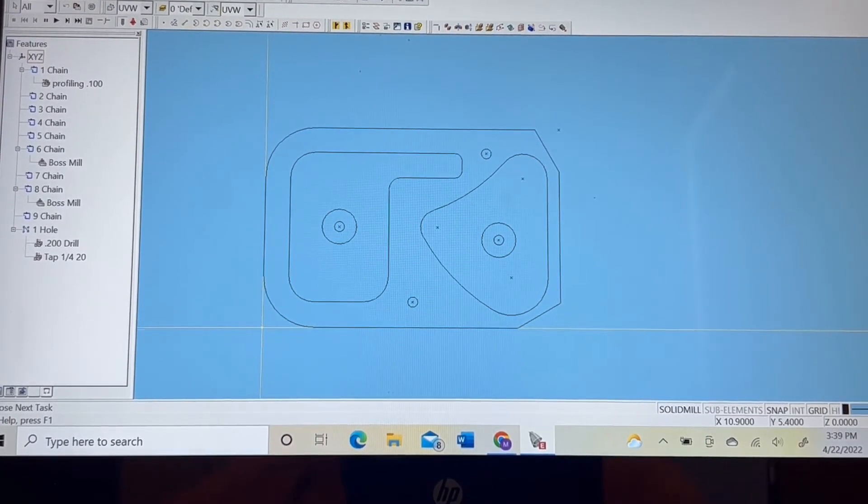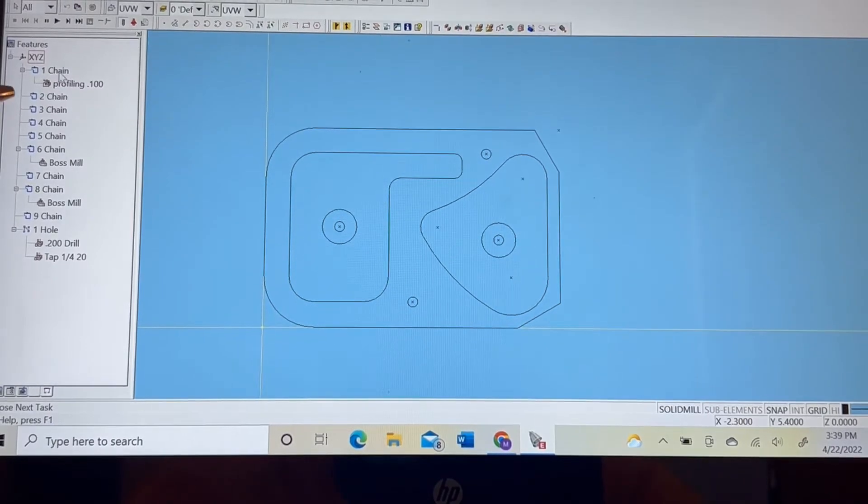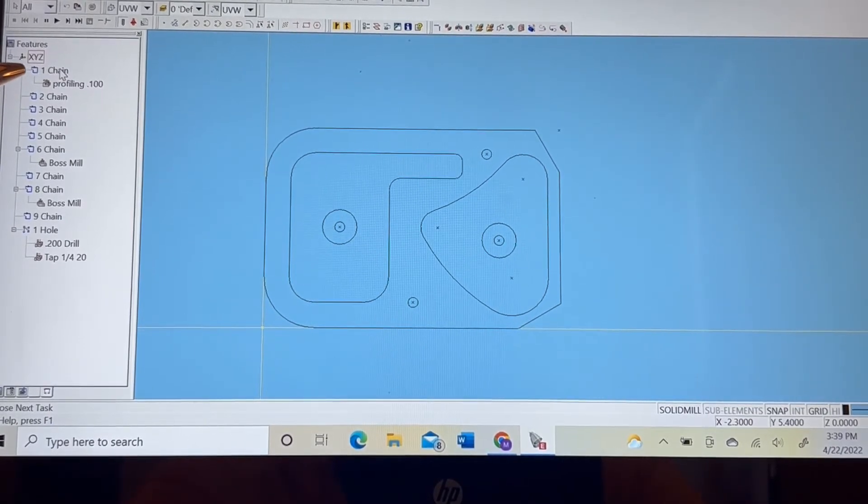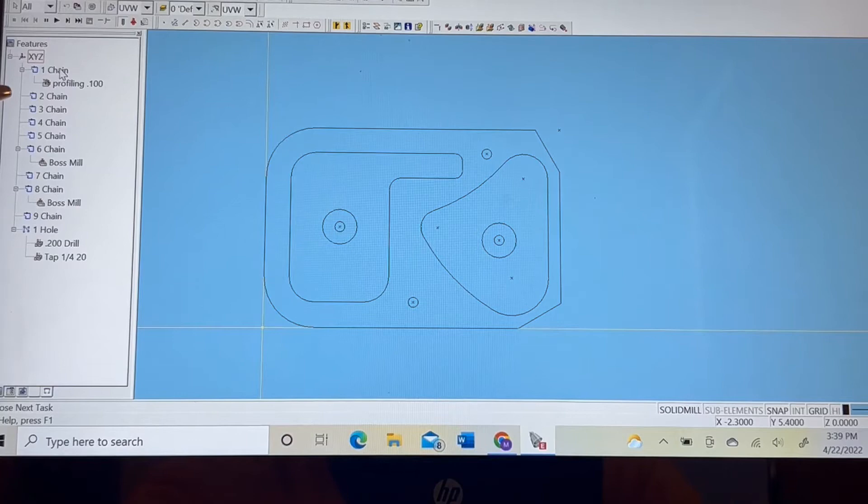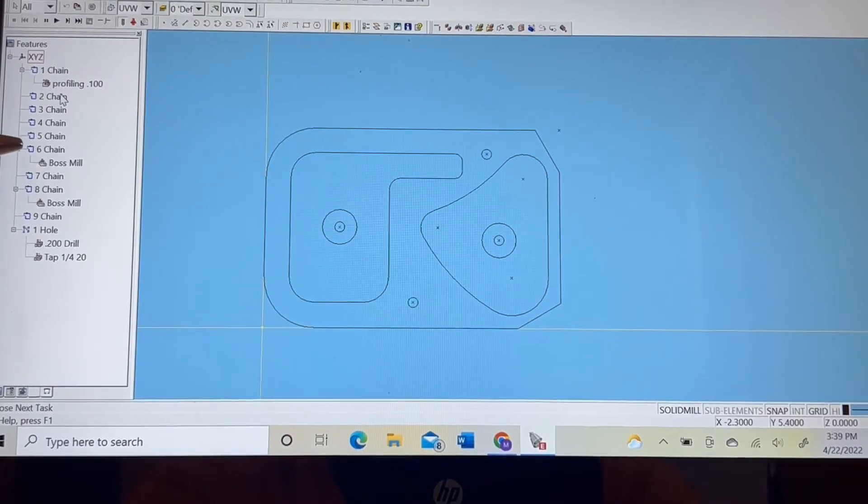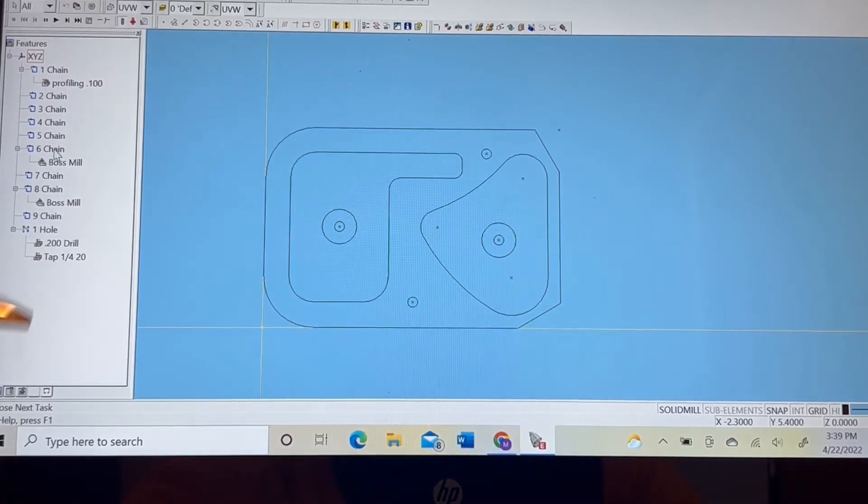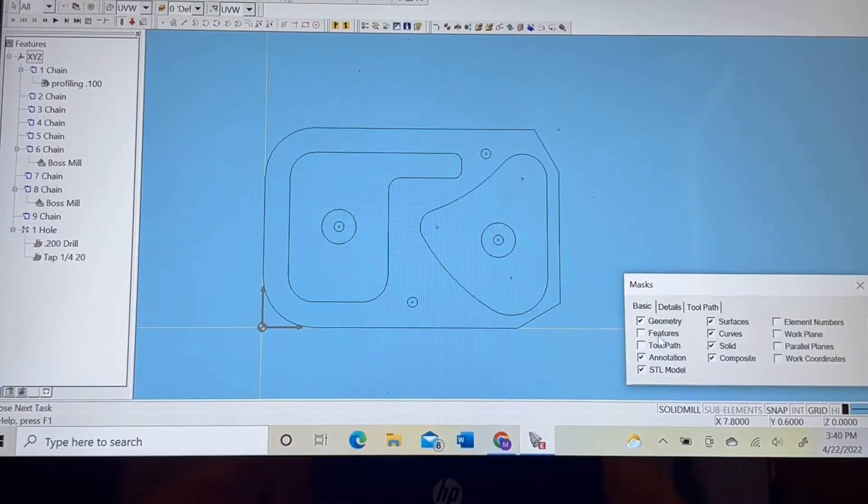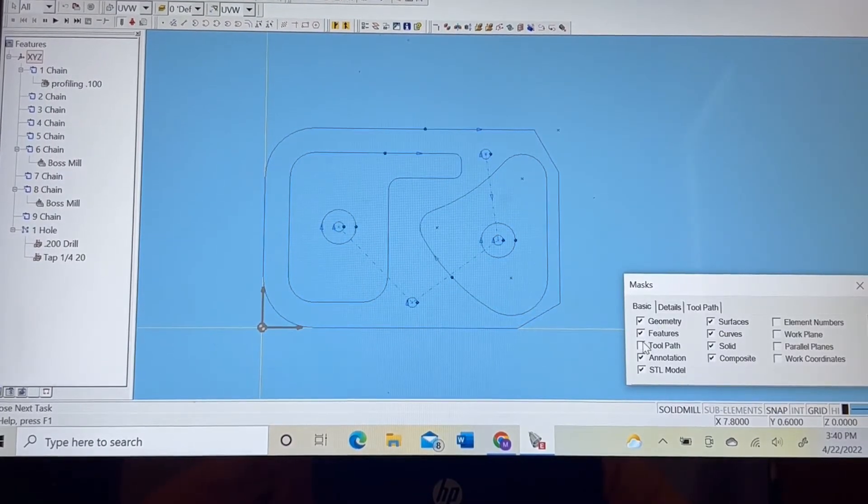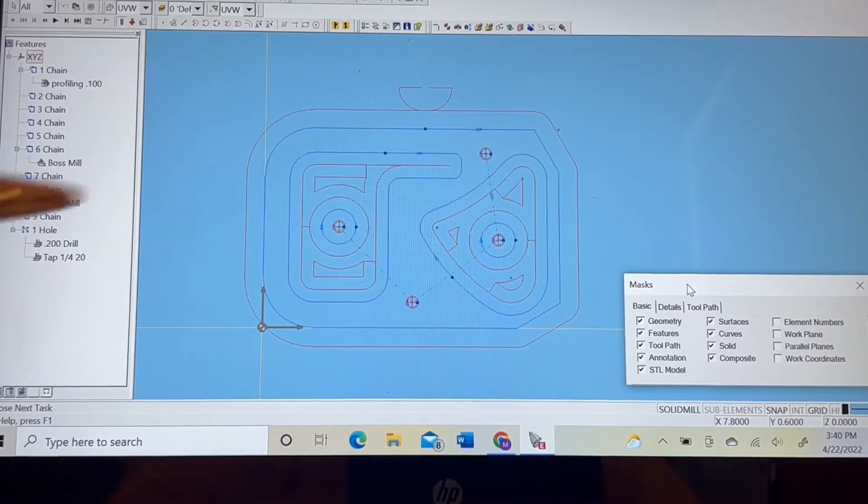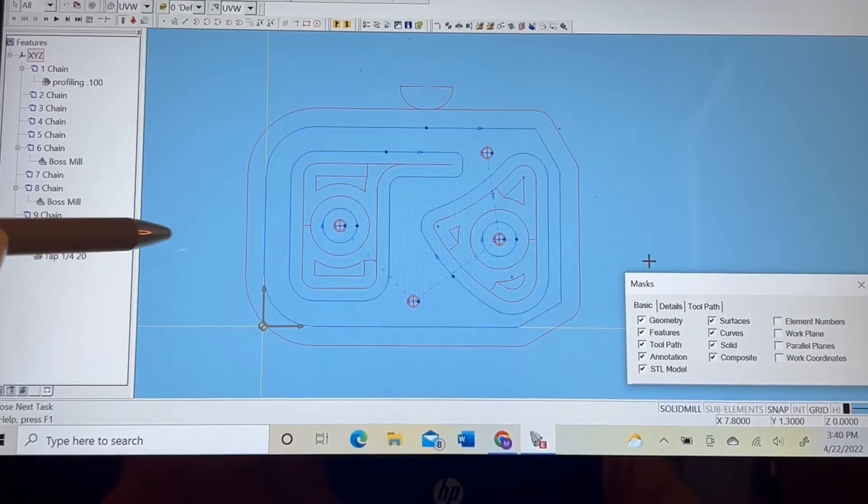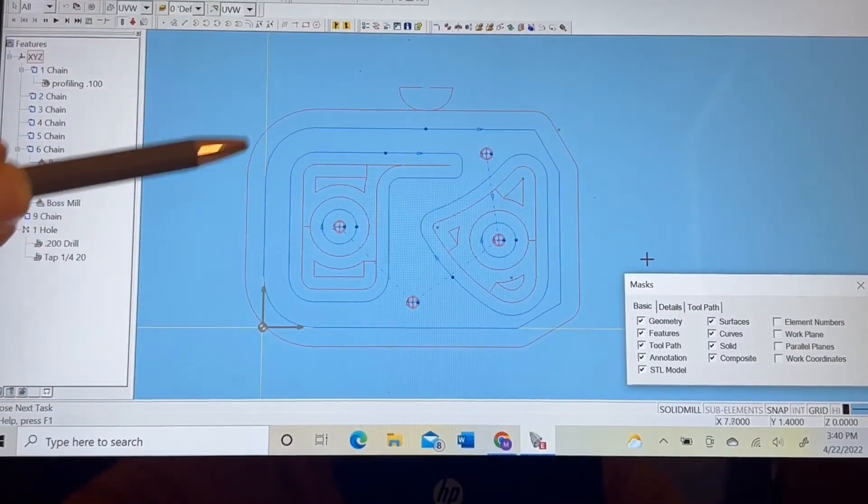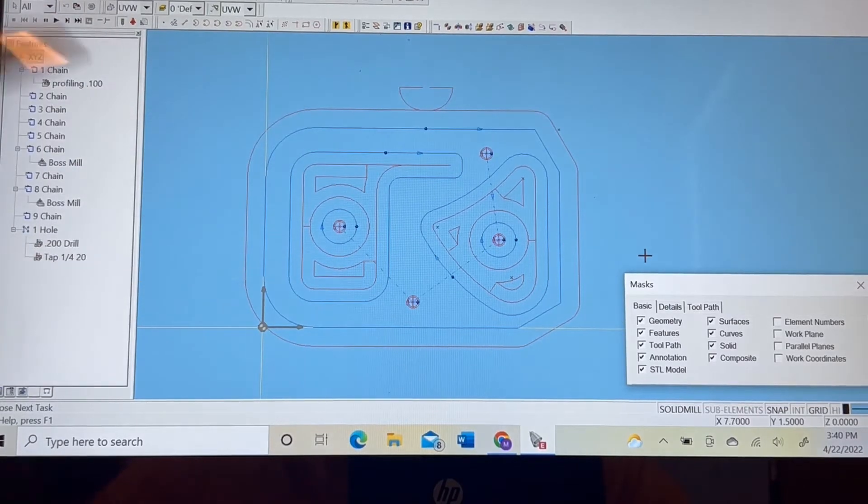To our left, we have our chains over here. These chains represent machining operations and the sequence in which we perform those operations. So our features and tool patterns, so you get an idea of what the actual tool is going to do while performing these processes.